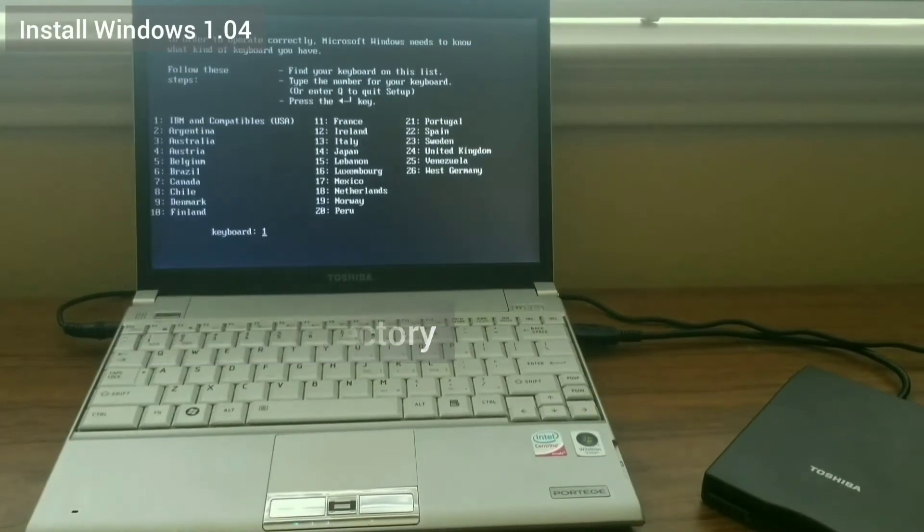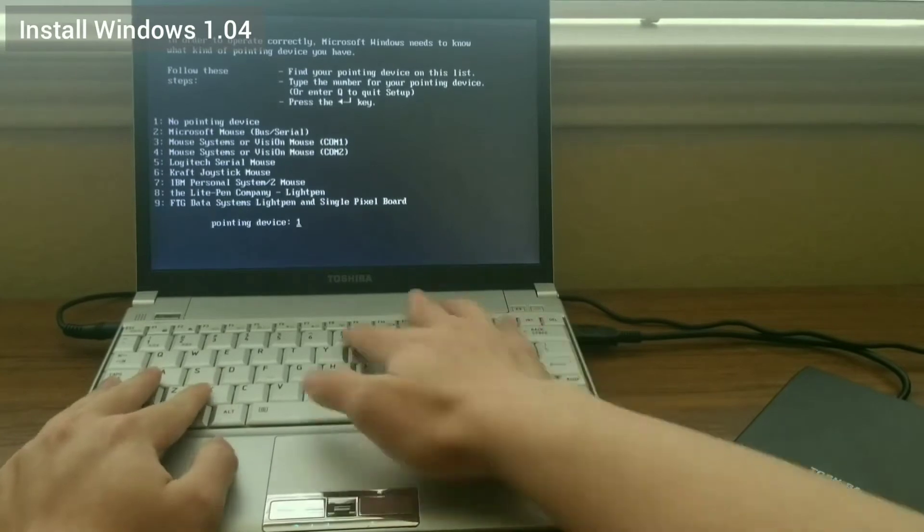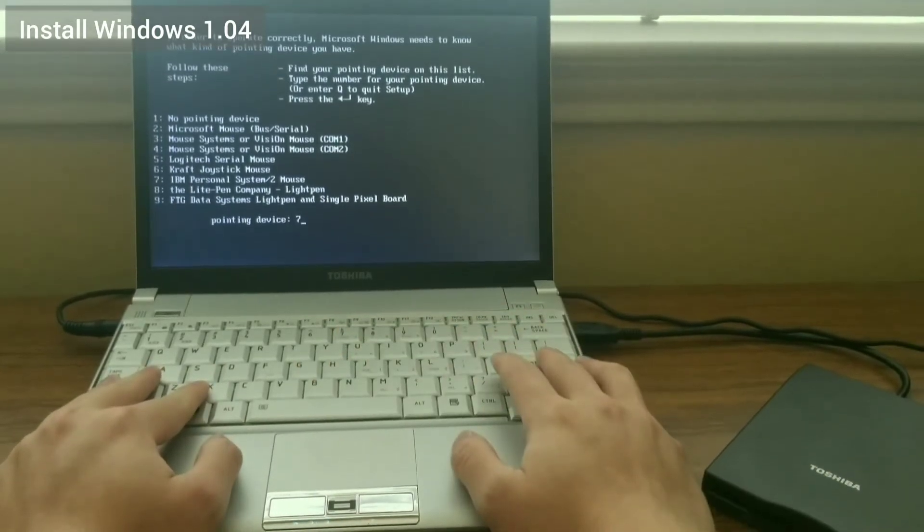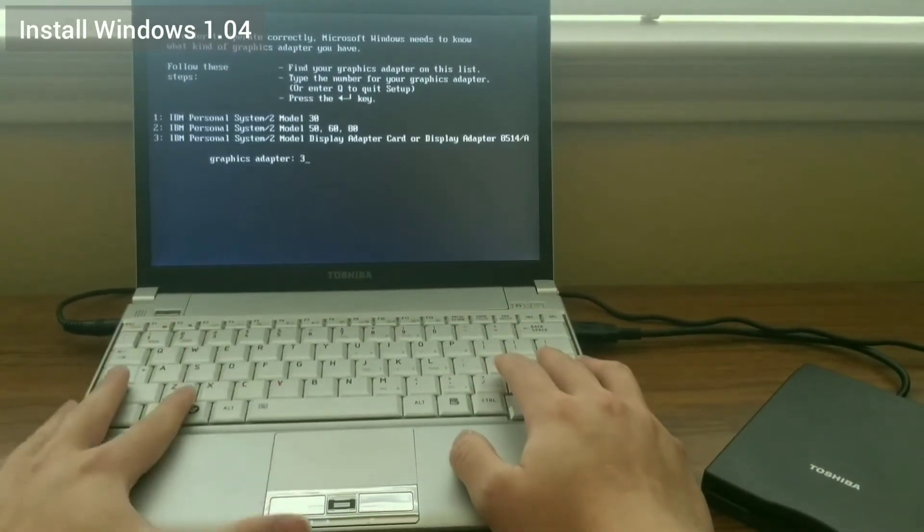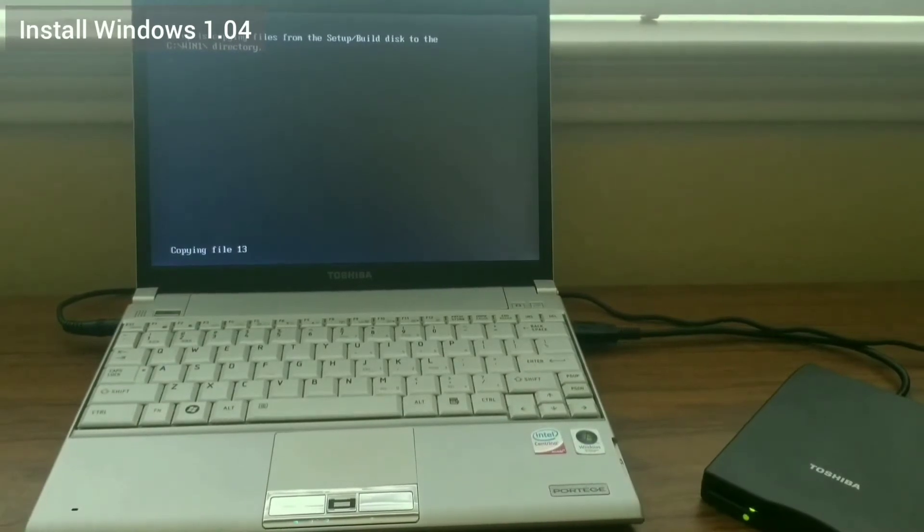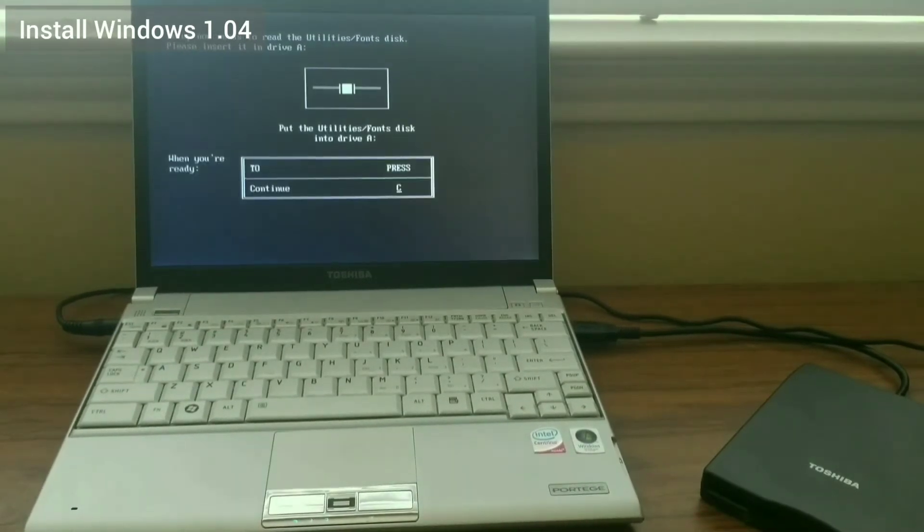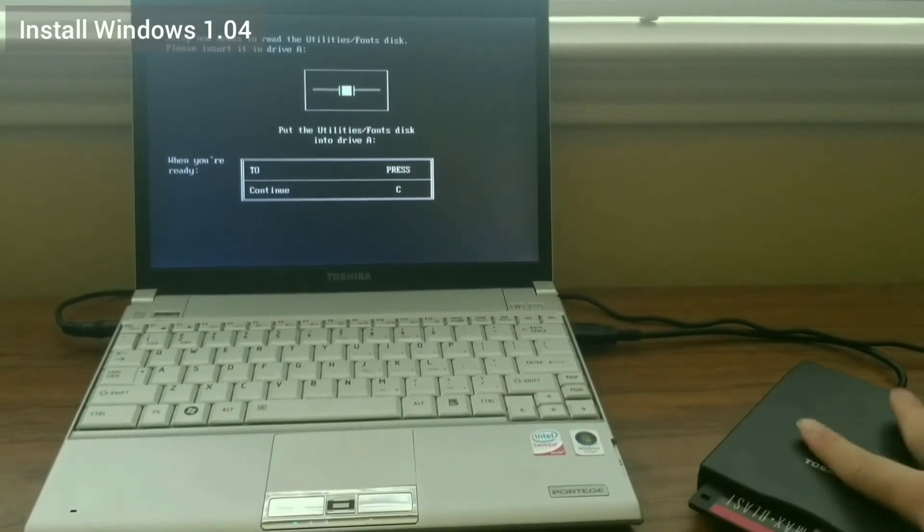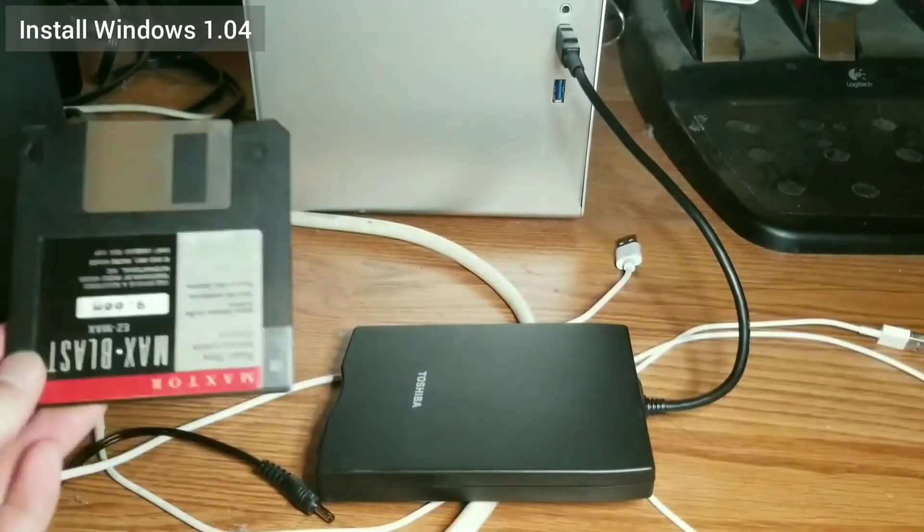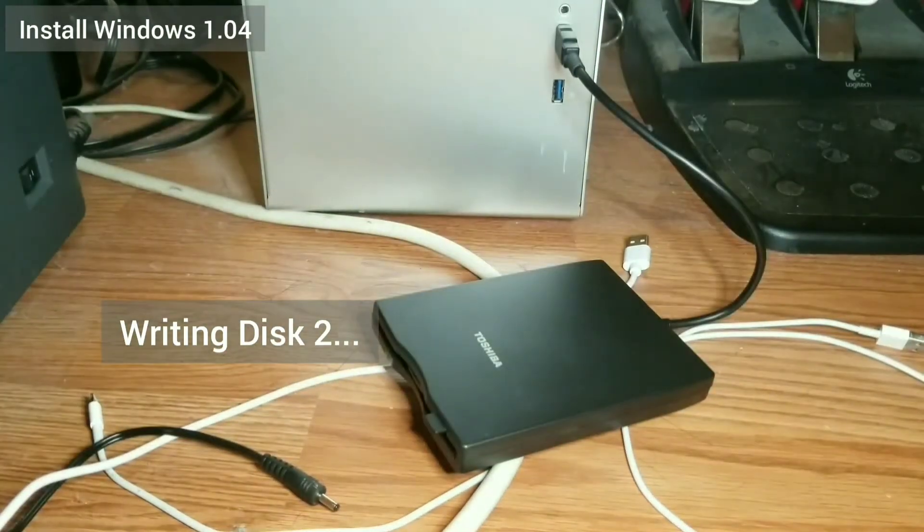I choose to install Windows 1.04 under the Win1 directory. For the mouse, I choose the IBM Personal System slash 2 mouse option. For the display, I choose the display adapter card. When prompted, I write the image of the appropriate disk onto the floppy using the PC, put the floppy into the laptop, and continue the setup process.